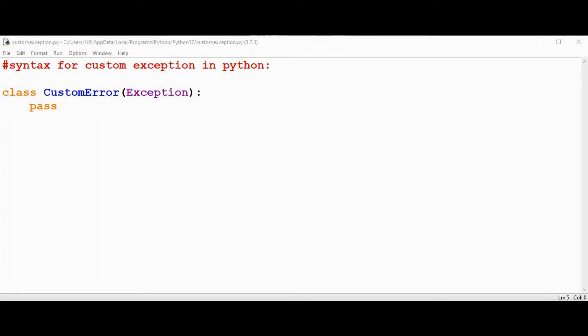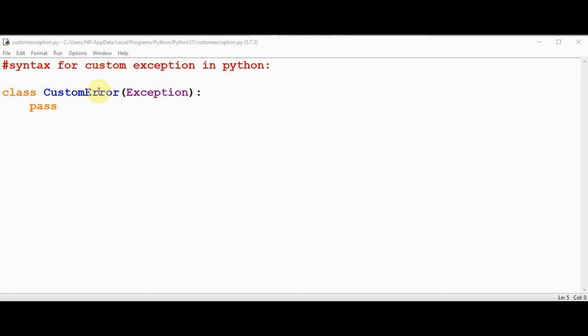So the user-defined exception syntax looks like this. To create a custom exception, we have to derive a subclass from the built-in exception class. Though it is not mandatory, most custom exceptions end with error which is similar to the naming of the built-in exceptions.